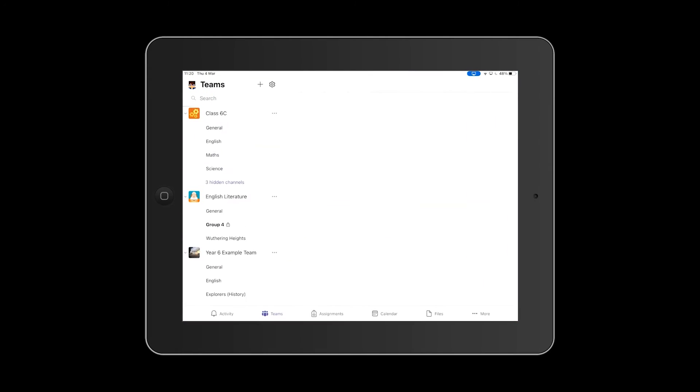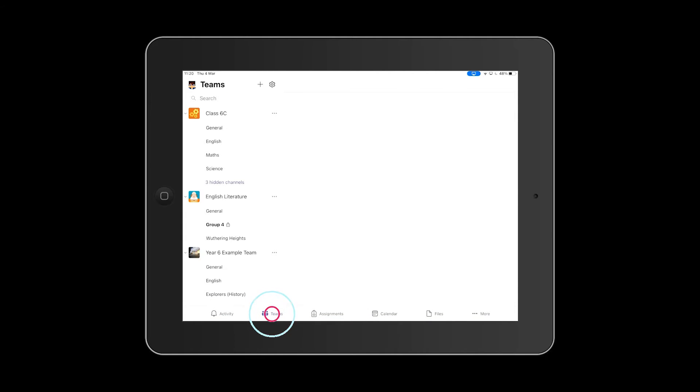To navigate the class Teams, your tabs are shown at the bottom of the screen. Tap the Teams icon to show a list of Teams that you are a member of. When you do so, on the left-hand side, you will see those Teams and also all the channels within them too.